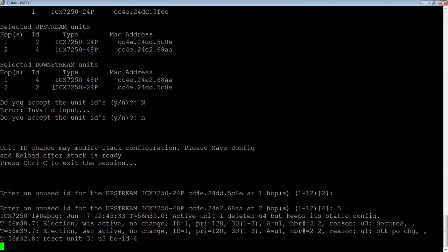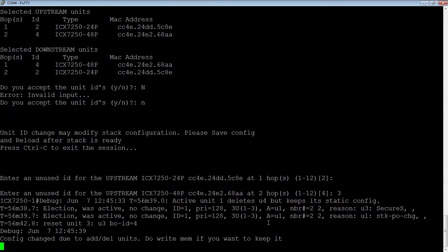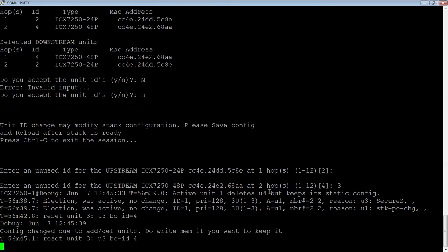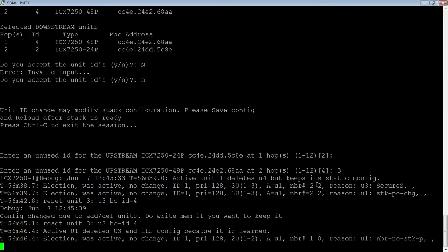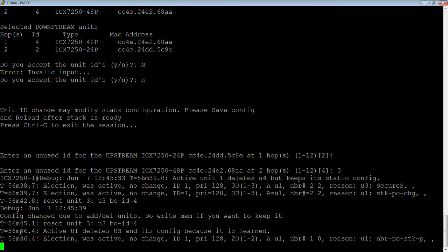Okay, so, it says that it deletes unit 4, but it keeps its static config.